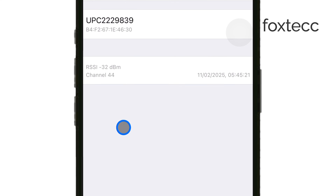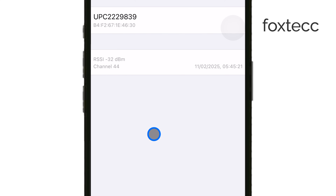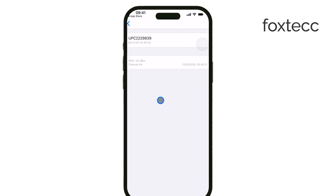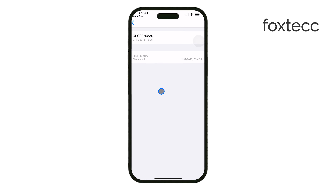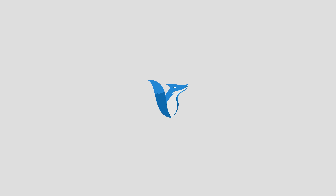That's all you need to do. It's a quick and reliable way to check your Wi-Fi frequency without needing access to your router settings. Thanks for watching. If this helped, don't forget to like the video and subscribe for more iPhone tips. See you later.